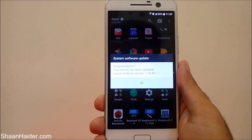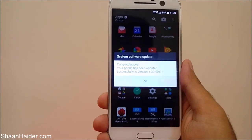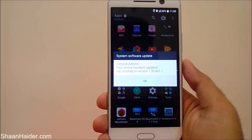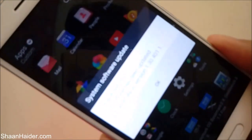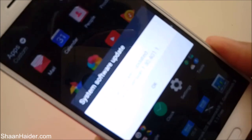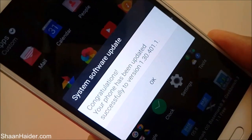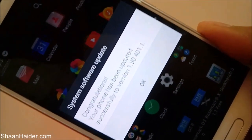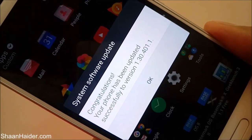This is how you can update the software of your HTC 10 or any HTC smartphone. Thanks for watching the video, friends, and do not forget to subscribe to the channel for more videos, tips, tricks, and hands-on reviews like this. Have a nice day!